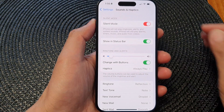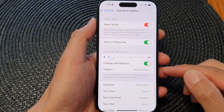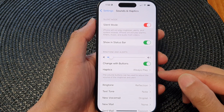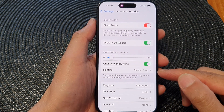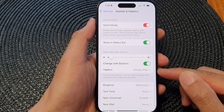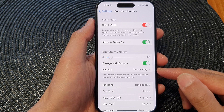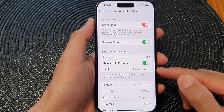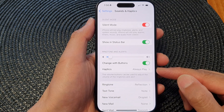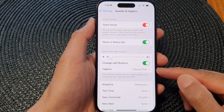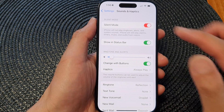Hey guys, in this video we're going to take a look at how you can turn on or turn off incoming call haptics on the iPhone 15 series.